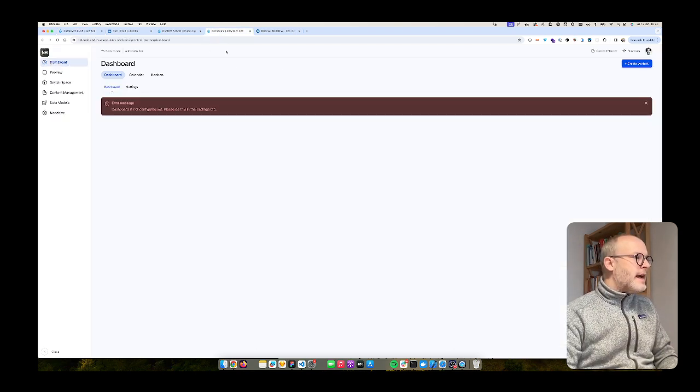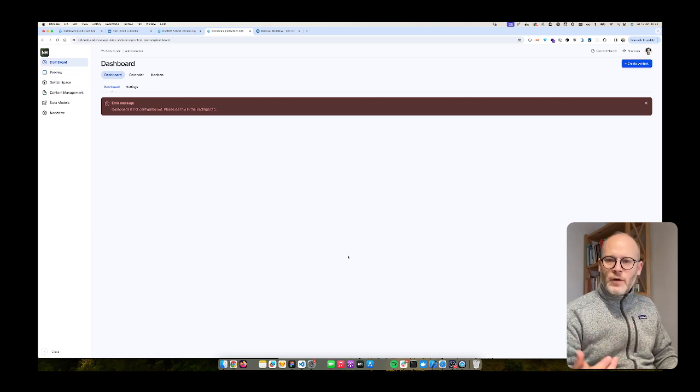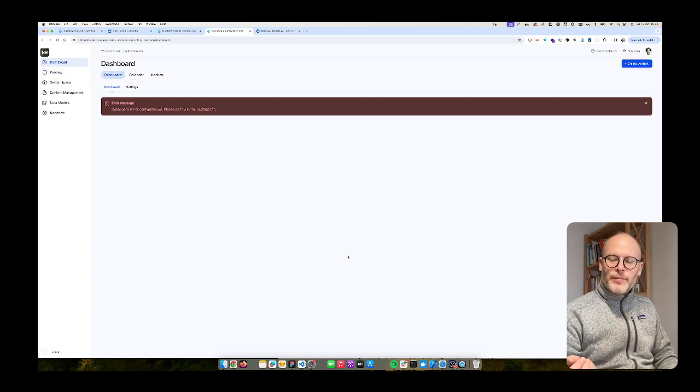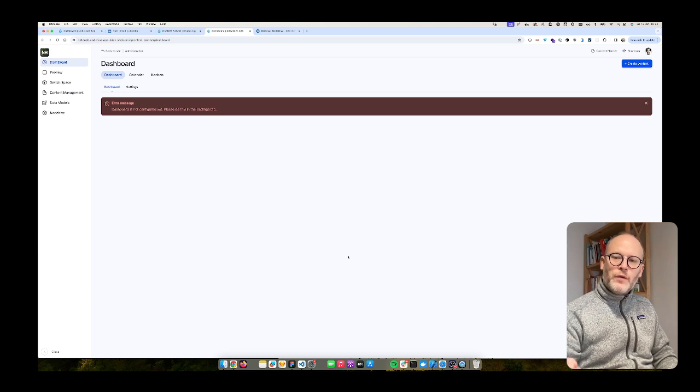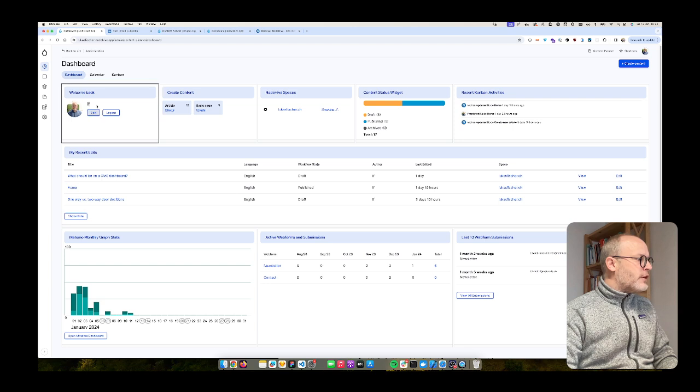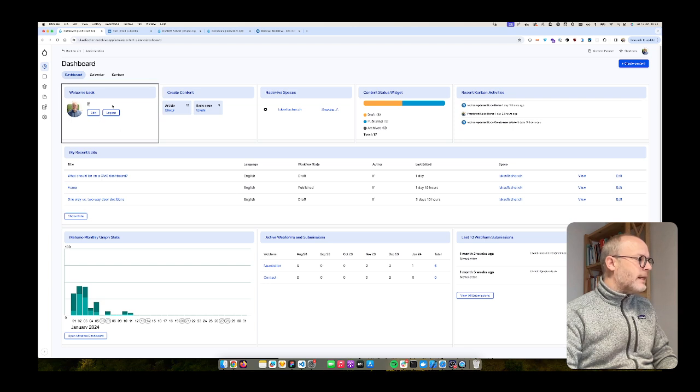I have here a new installation of a Drupal 10 site with content planner module version 2 enabled, and first I want to recreate this welcome back widget.